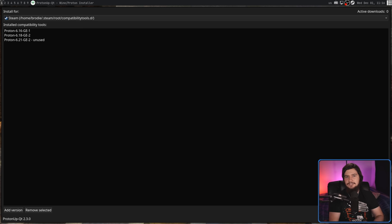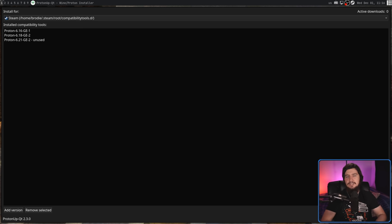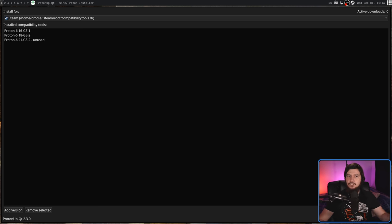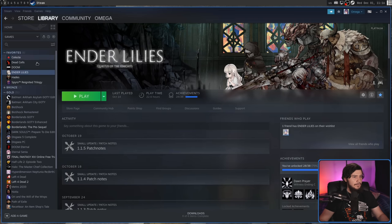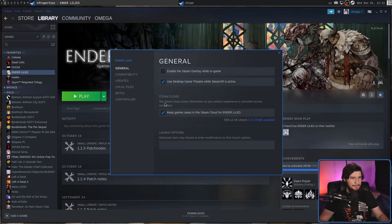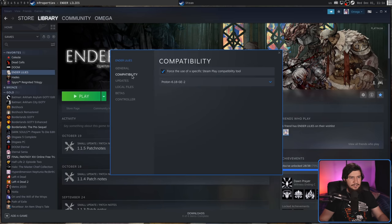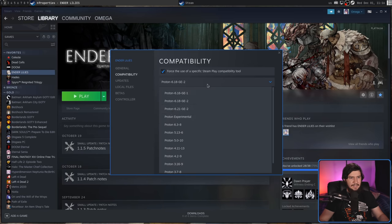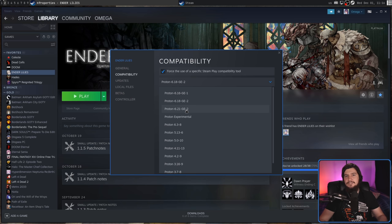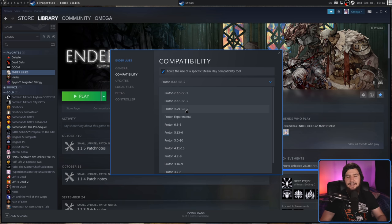Once that install finishes, we're going to extract that version of Proton GE into the correct location, and it should be good to use now. Over on the Steam client, let's go into our properties, go down to compatibility, and there we go. If the new version you just installed is not inside your list, just go and restart your Steam client, and then the list will be reloaded.